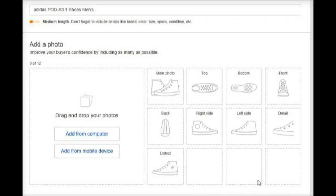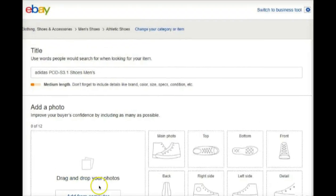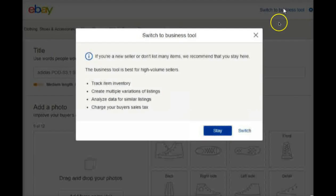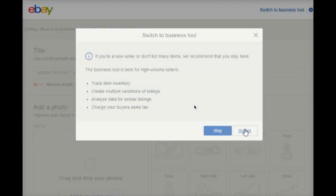Once we do that, we'll have a new option up at the top. It used to say 'switch to advanced tool,' but now it says 'switch to business tool.' Go ahead and click on that and click switch. They're telling you 'oh, you don't want to do this, you better stay' — no, we don't want to stay, we want options. So we click switch.